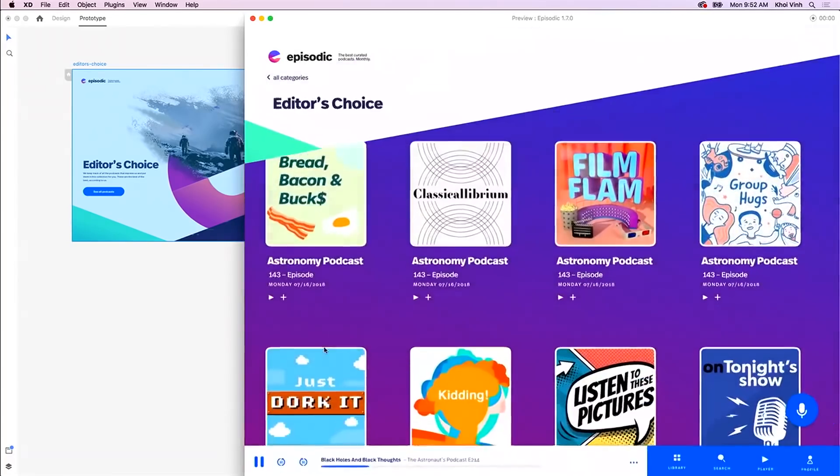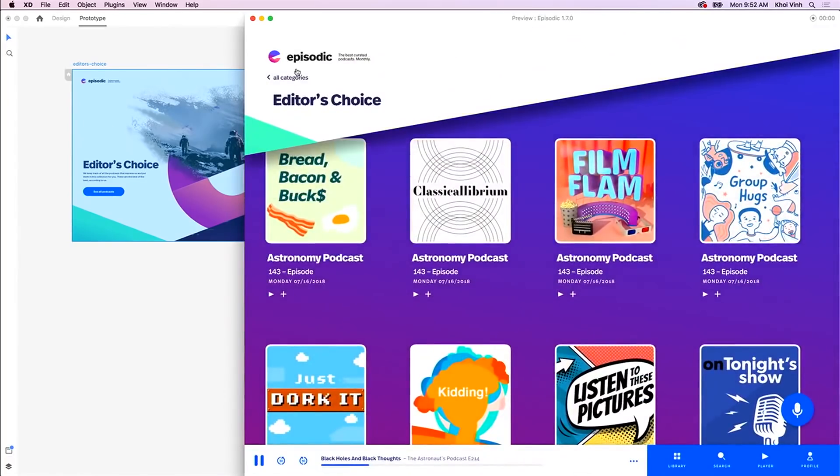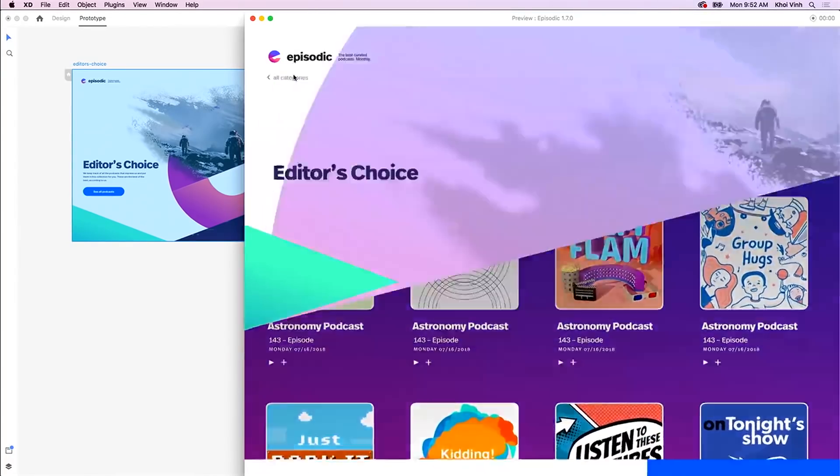They can be text animations, button animations, parallax scrolling animations. What you can create with this AutoAnimate feature is virtually limitless. So anyway, that's enough hype, let's jump into the video.